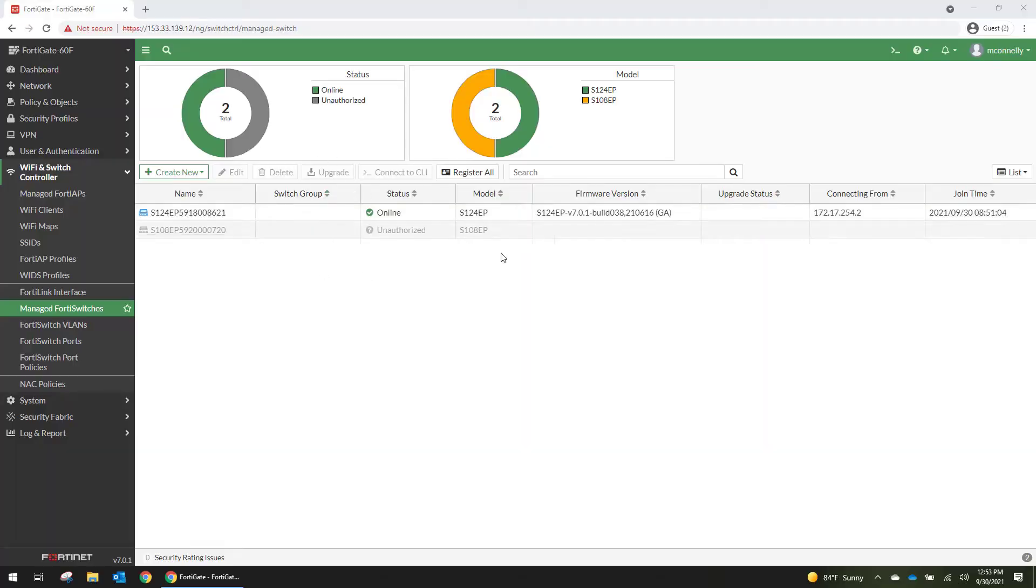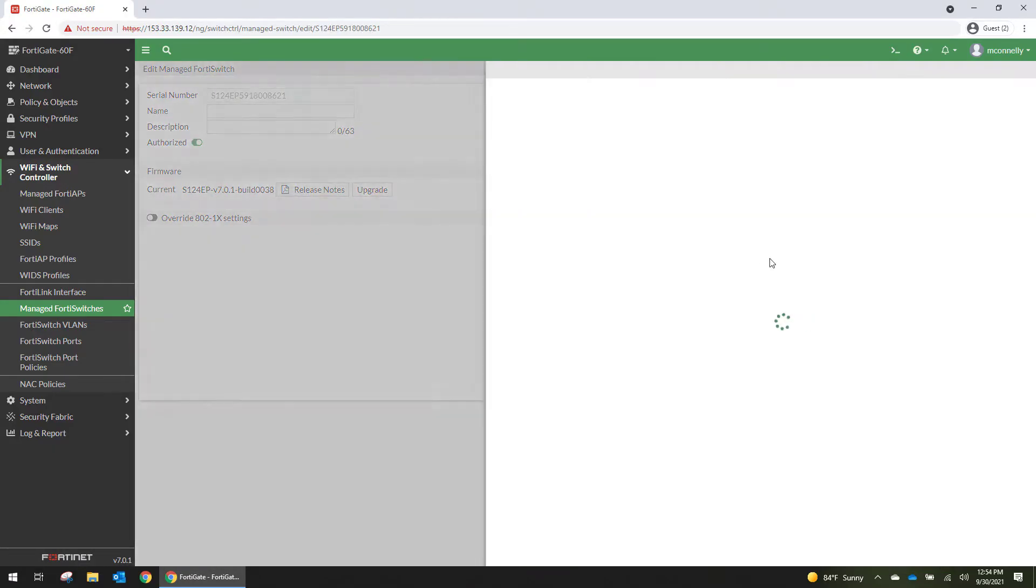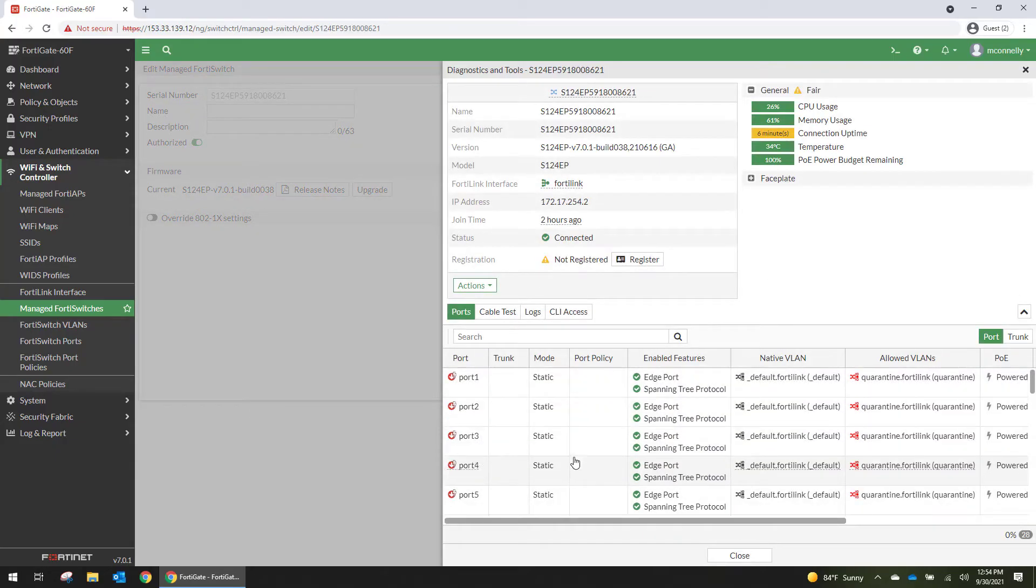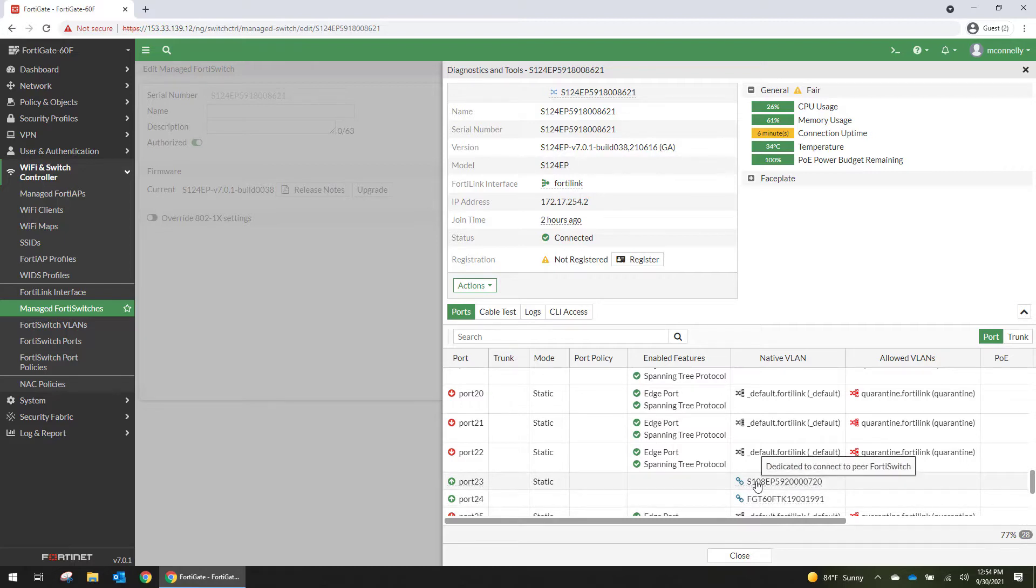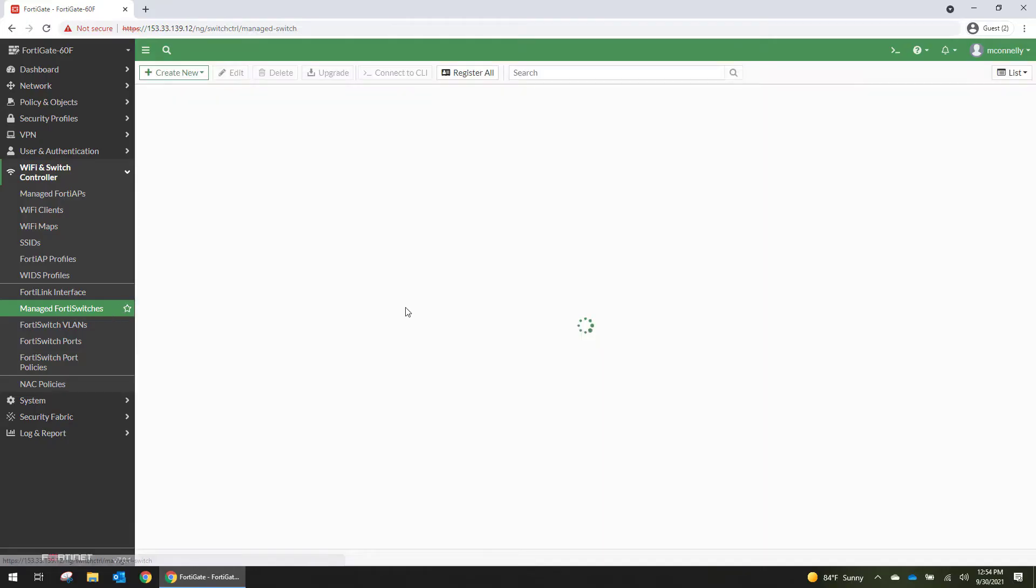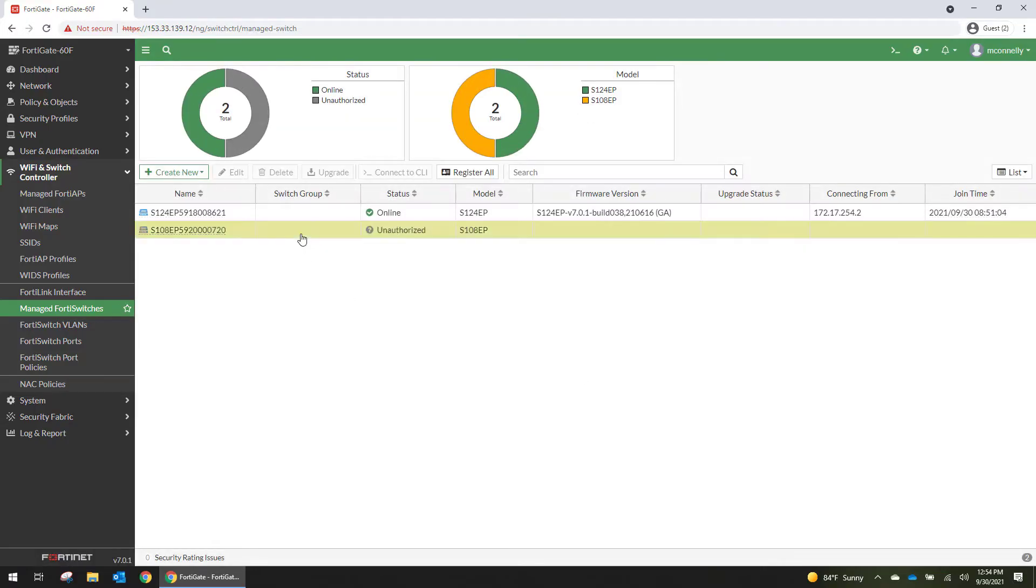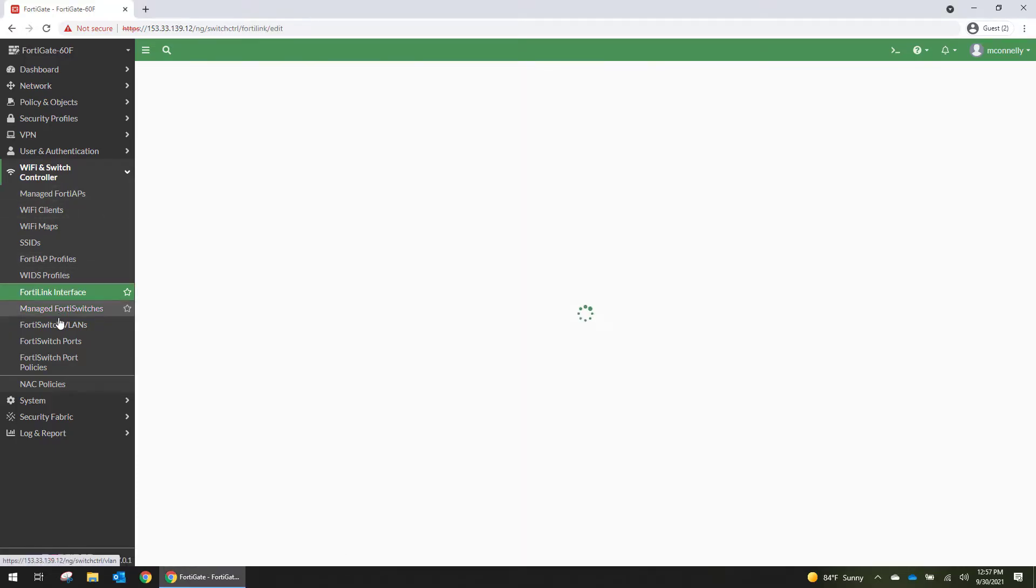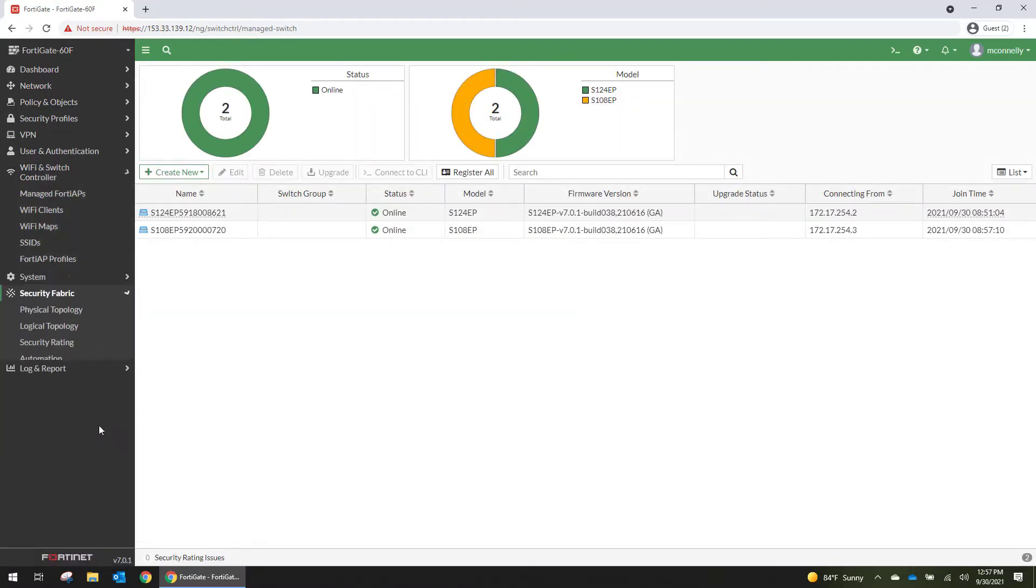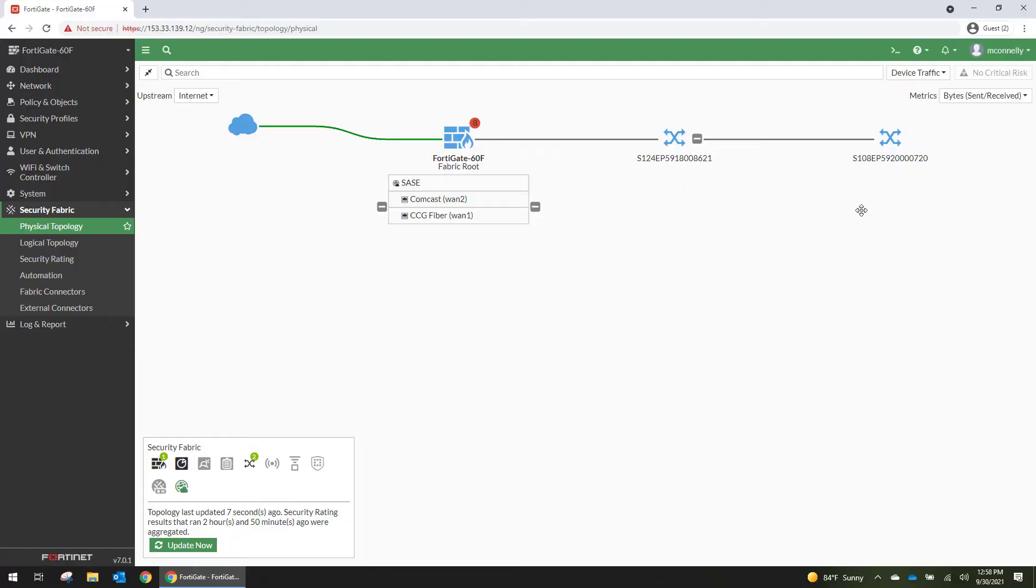Alright so up here in the management interface we did pick up that switch already. And if we look at the port information for this switch we can see that it's already established with the FortiLink connection and the inner switch link. So let's authorize it. Alright so just in the nick of time for me to finish my lunch break the switch has shown up. They're both managed. So we're going to go into the security fabric and look at the physical topology now. There you have it. Both of these switches are showing up. And then once we start adding devices we'll start seeing the tree form.